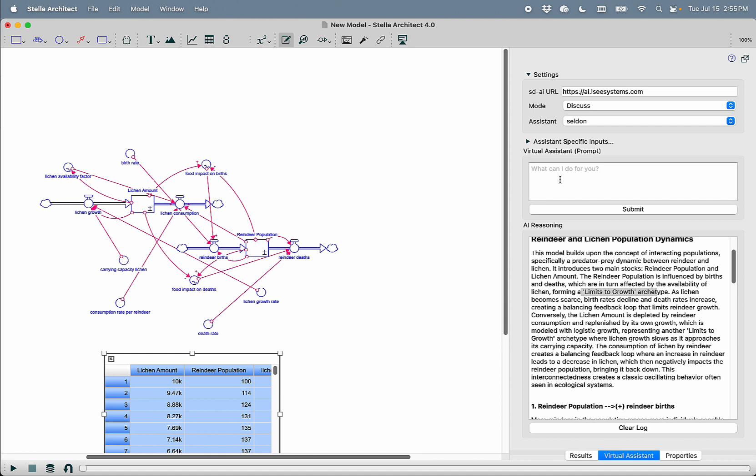I'm then going to ask Selden, why does the amount of lichen decline initially, but then steady out?